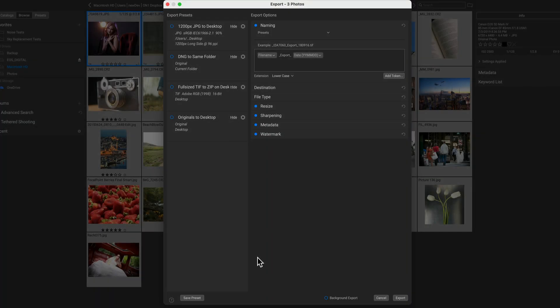Hey everyone, Dan from On1 here. I'm back with another sneak peek of technologies we're working on for the future. Today, I want to show you the brand new export dialog.